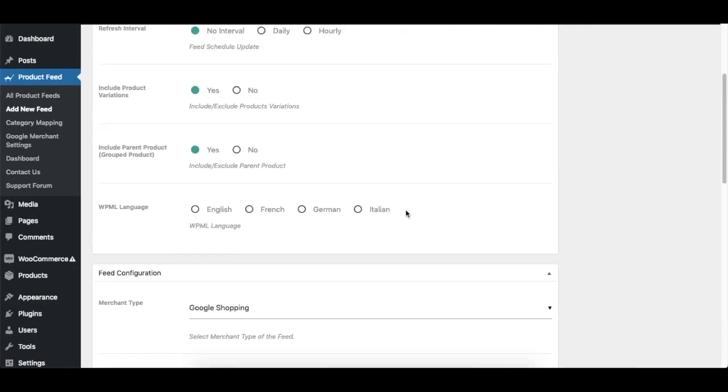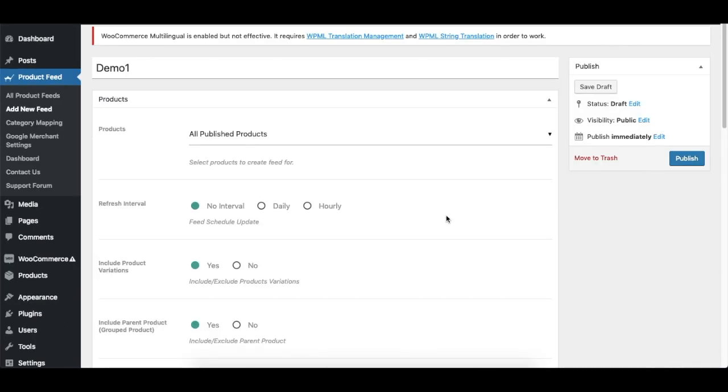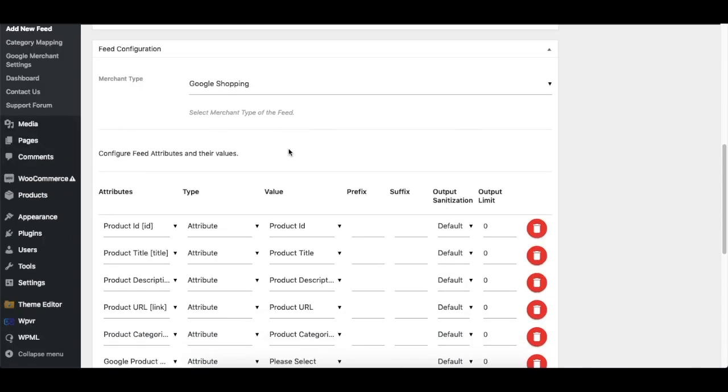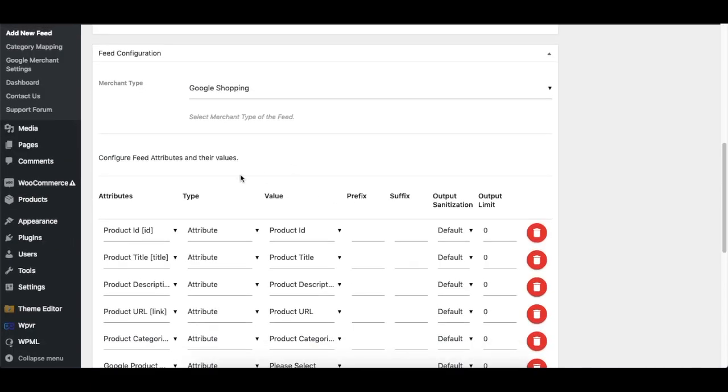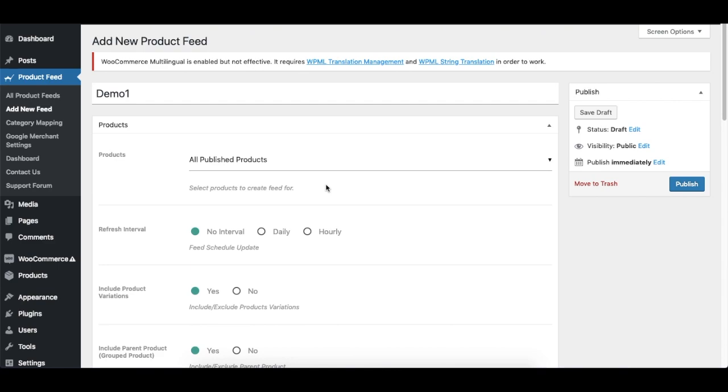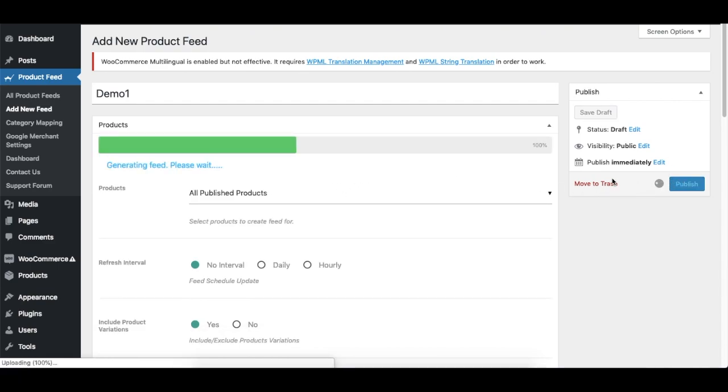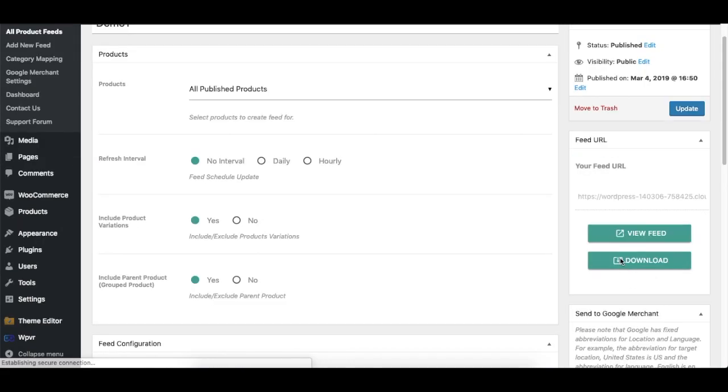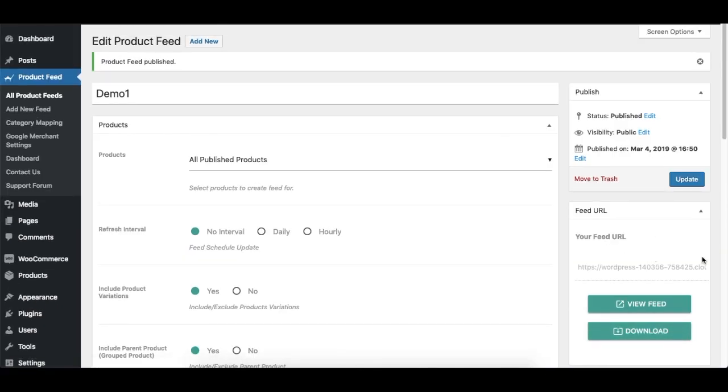So for now I'm just showing you how to generate a basic feed. So for Google, I have set up this one to be downloaded for Google Shopping. So now once this is done, if I click on Publish, you'll see this load bar, and once that's completed, you get the options View Feed and Download. This means that your feed is ready to be used.